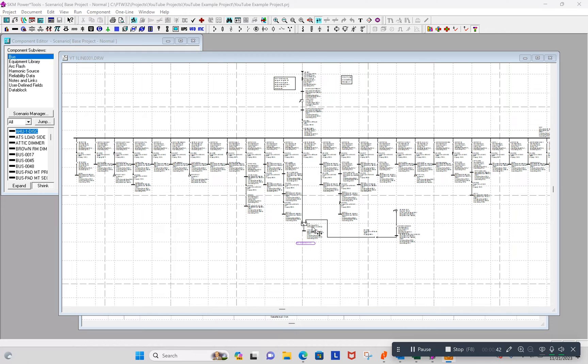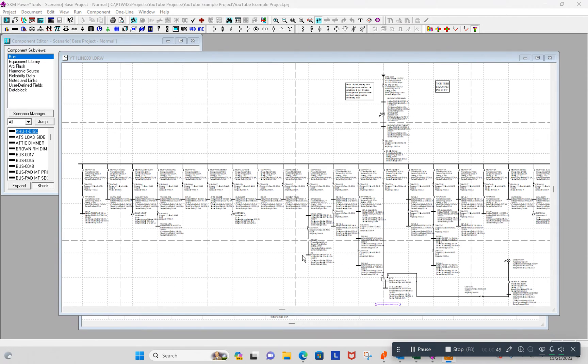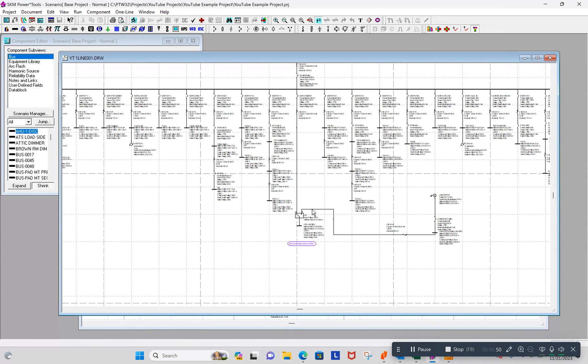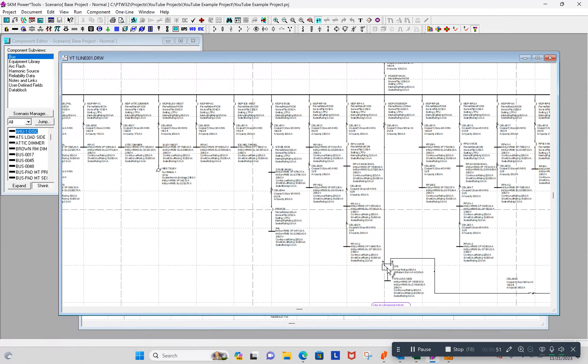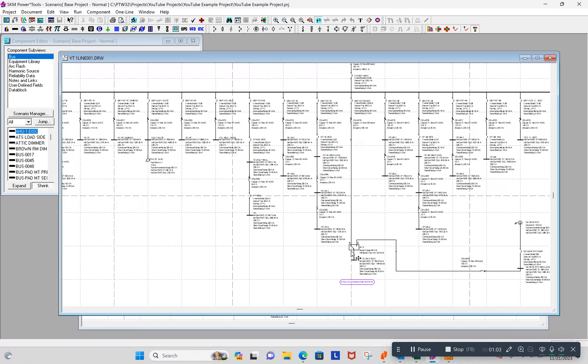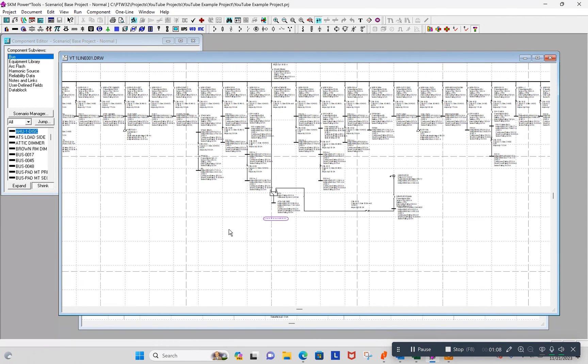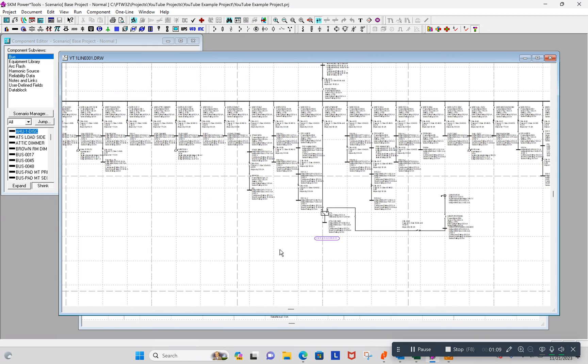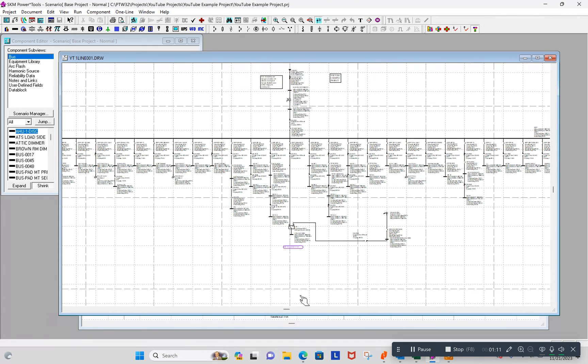Or maybe you want to do a different scenario with the load, emergency loads on the generator or not. Right now you can see that the transfer switch is in the normal position. So if I run this study, all it's going to do is calculate the downstream of this transfer switch fault currents and arc flash incident energy based upon the transfer switch being in the normal position.